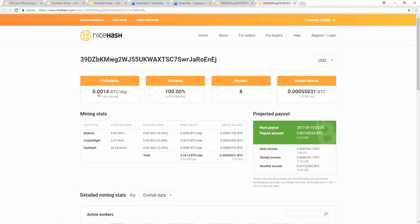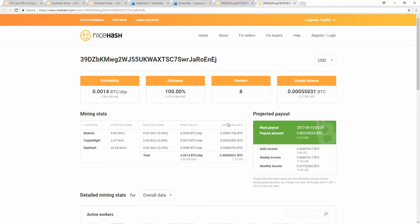I got eight workers. Not making as much as I'd like, but still doing okay. That's my unpaid balance. NiceHash pays out every time that you make .001 Bitcoin. It'll pay you out once a day if you hit that minimum and if you have a NiceHash wallet.